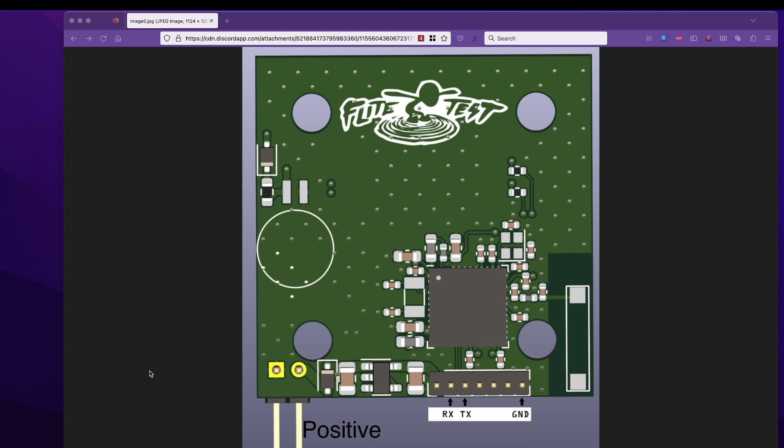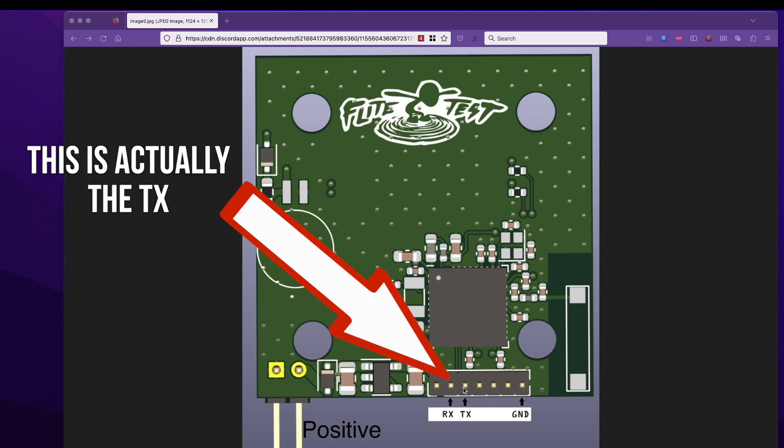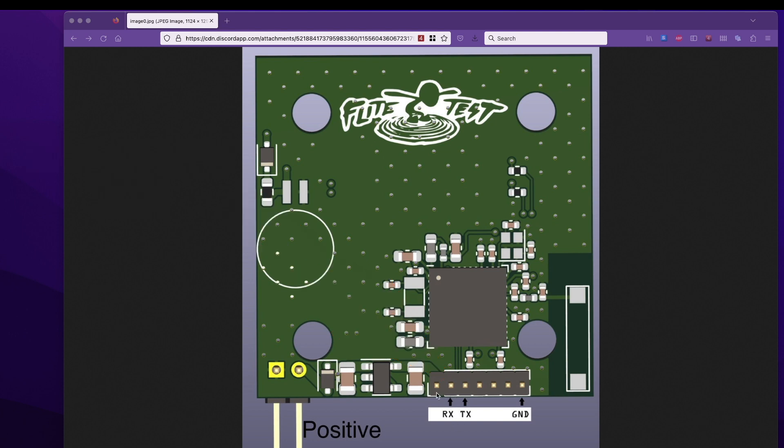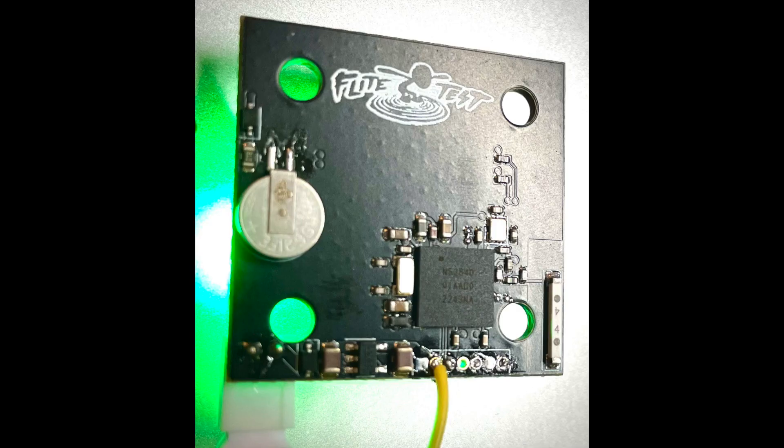The first thing you need to know is that if you look up the wiring diagram or the pinout diagram for this Flight Test Easy ID, the RX and TX are labeled incorrectly. They're actually swapped the other way around. This RX is the transmit and this TX is the receive. You don't actually need the transmit connected to make this work. You just need what's labeled here as RX or the second one from the left. Wire that to an RX on your flight controller.